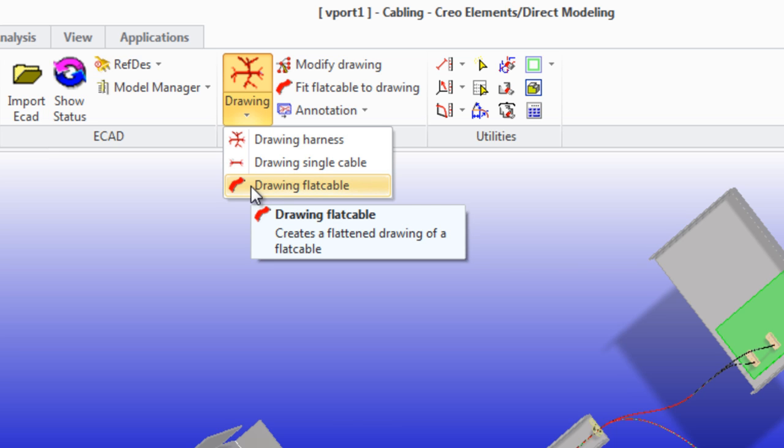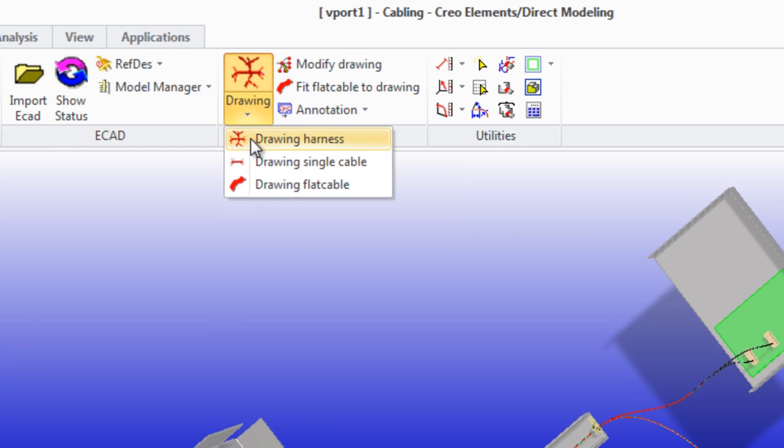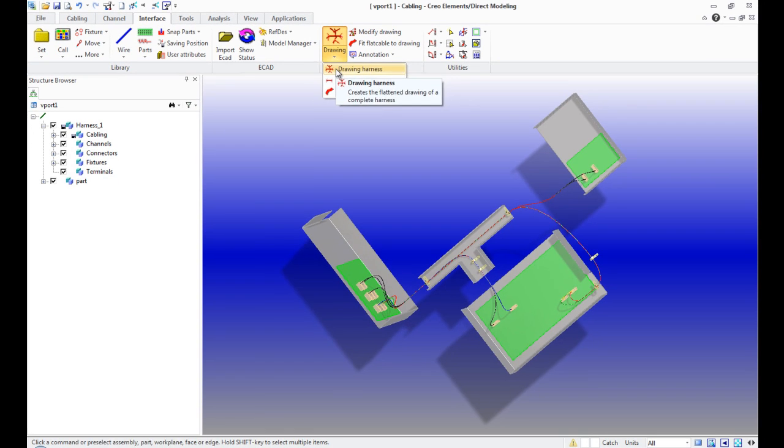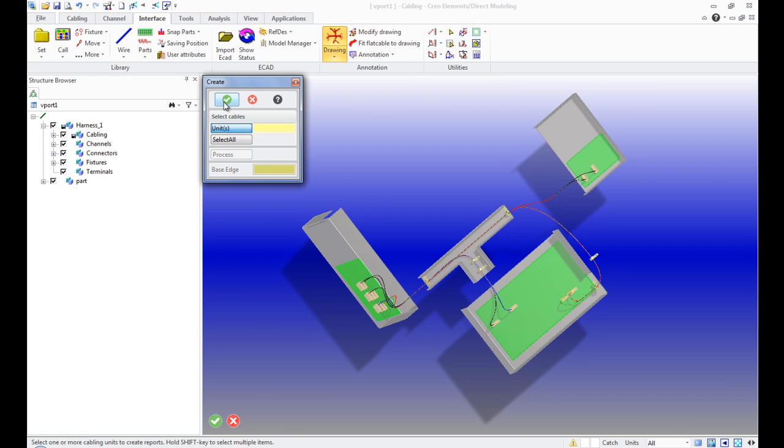We use the first function, drawing harness. In the opened window, choose Select All and then click Process.